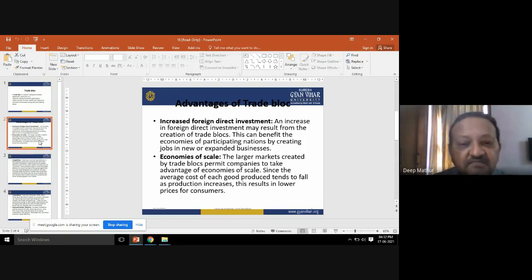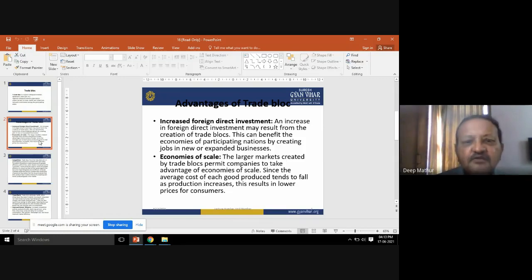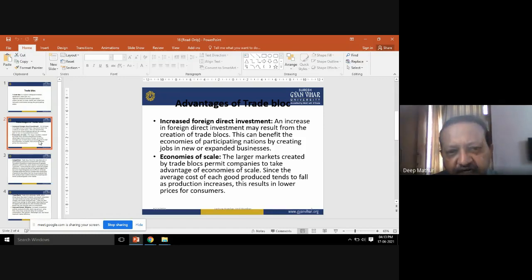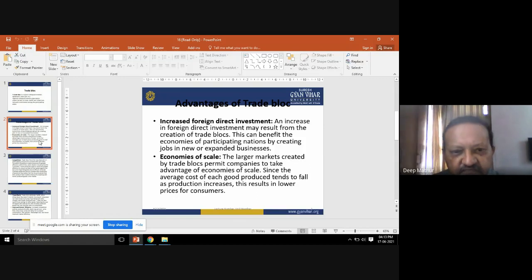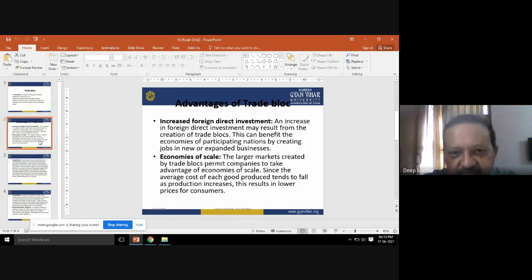When using different trade blocks, it benefits economies by creating jobs in new or expanded businesses. For example, if you want to do business in a particular country with certain tariffs, you pay those tariffs and enter that country through FDI, which helps the expansion of business from the domestic manufacturer and enables the creation of jobs for foreign nationals.